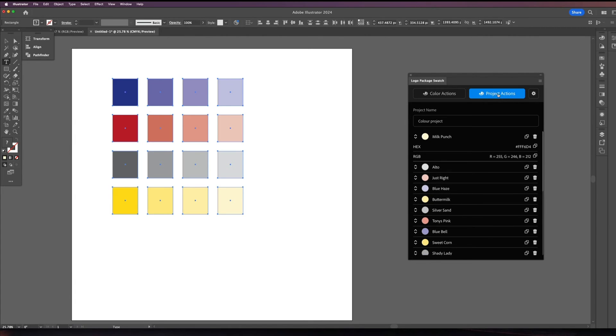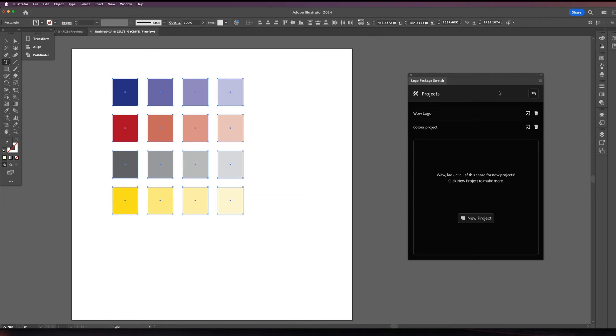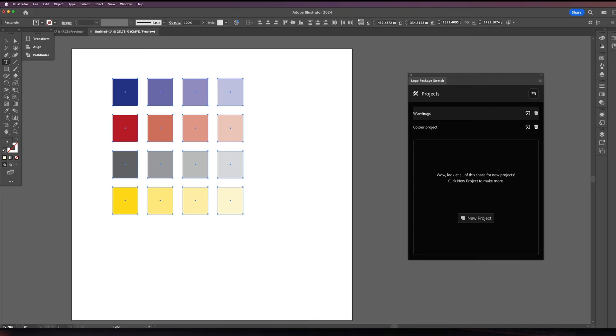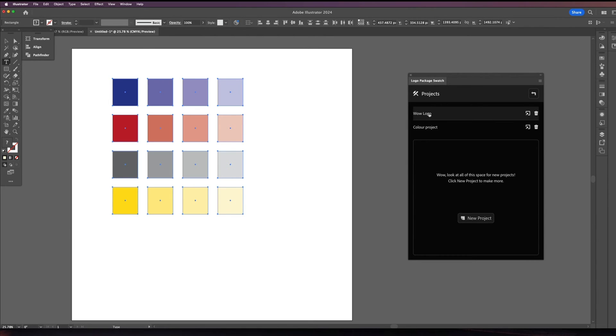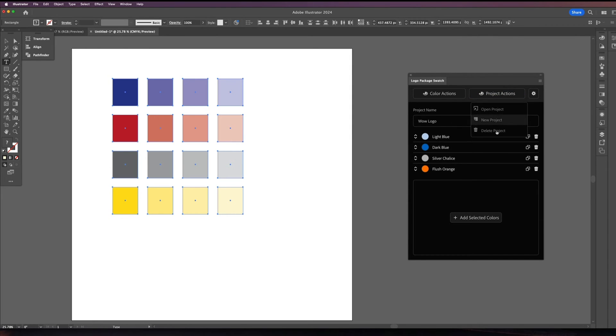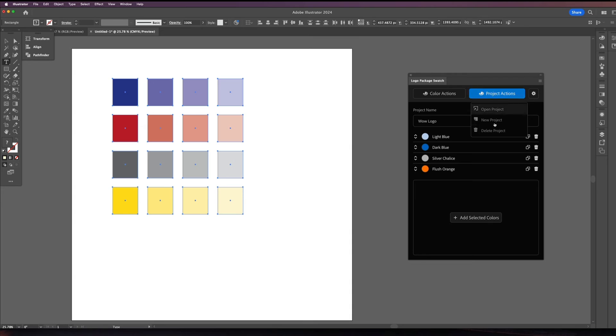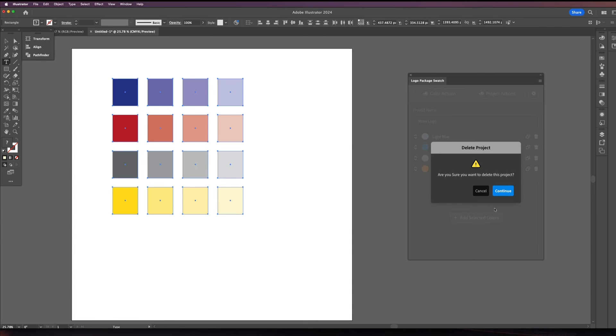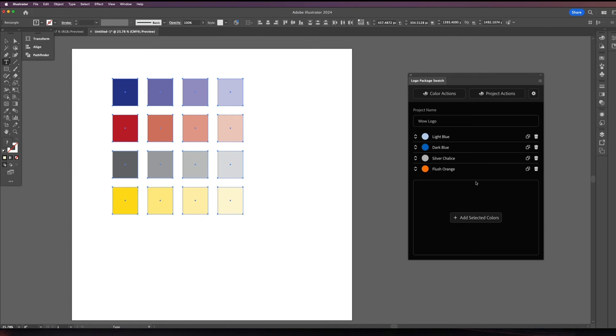Now with the projects button here, you click open project and here's your multiple projects. So you can have hundreds of different projects for different clients and keep track of what their colors are very easily. I only have two here but if I click on the wow logo now I'm back to the wow logo. So that is through open. And of course if you don't want a project anymore you can just say delete project and it'll delete the project. And it will ask you, so it has like a double redundancy. Are you sure you want to delete this project? You can continue and you'll delete it.